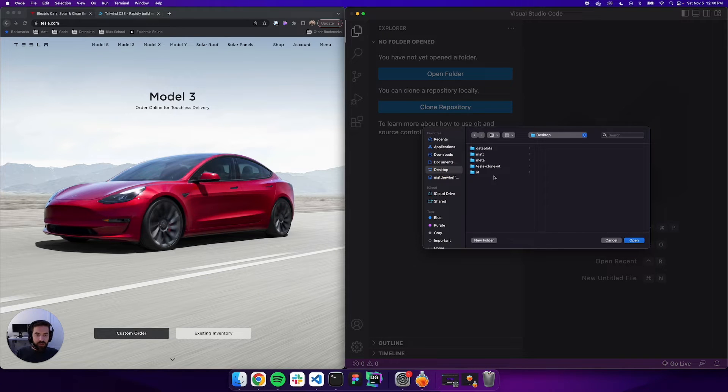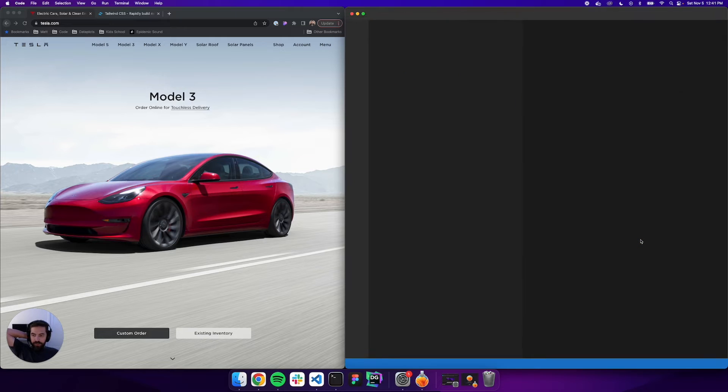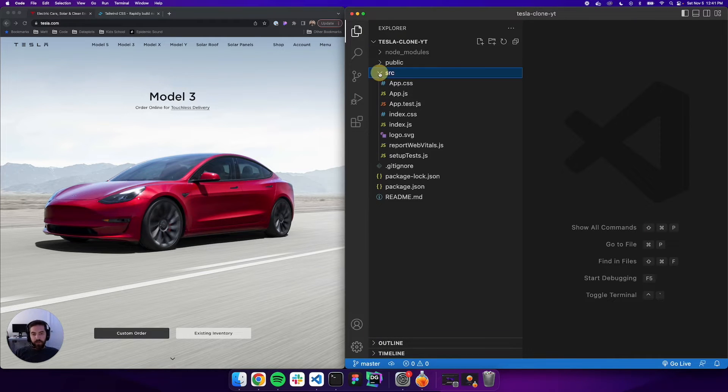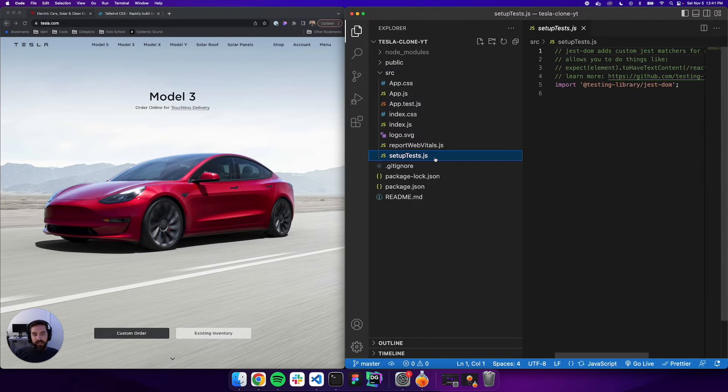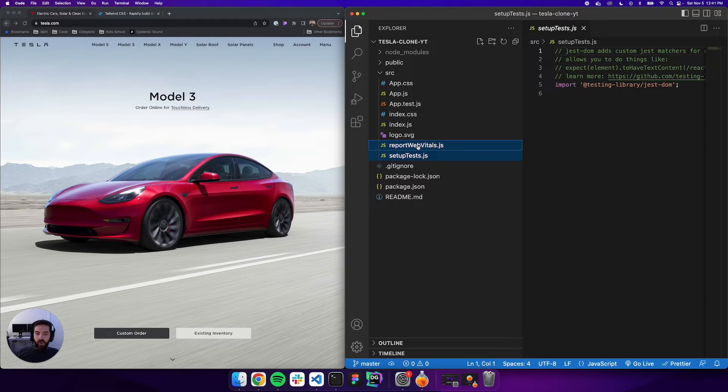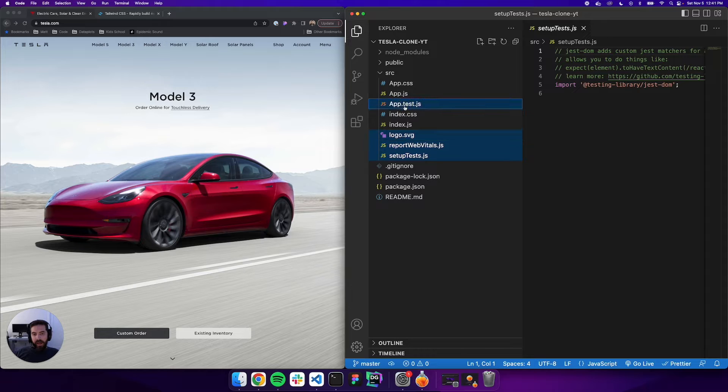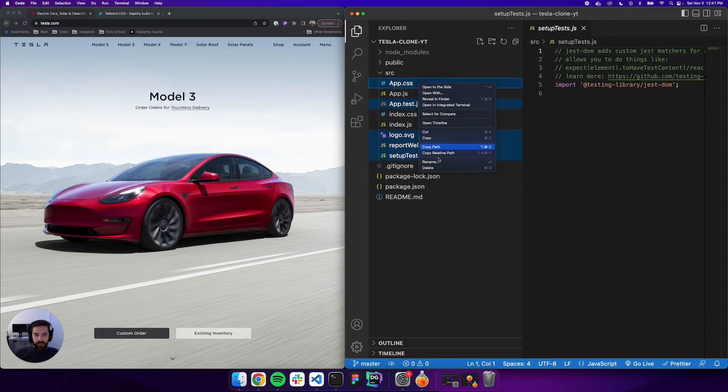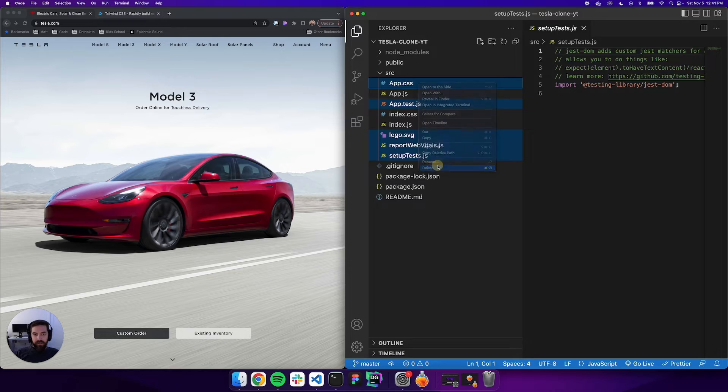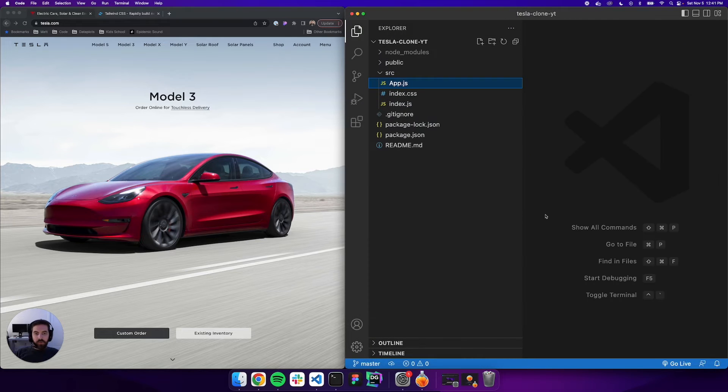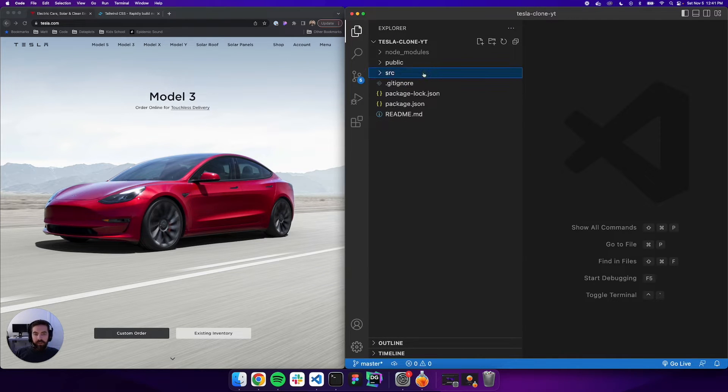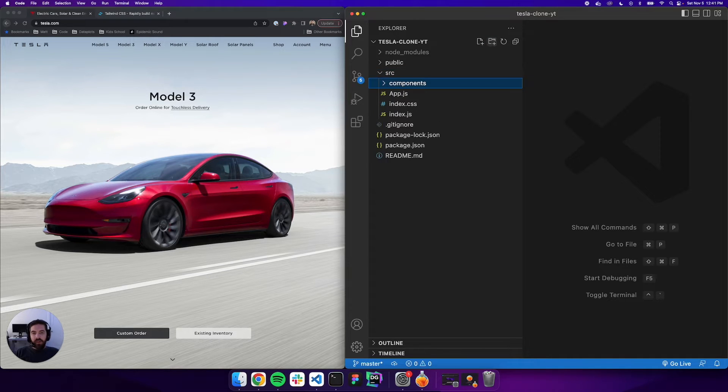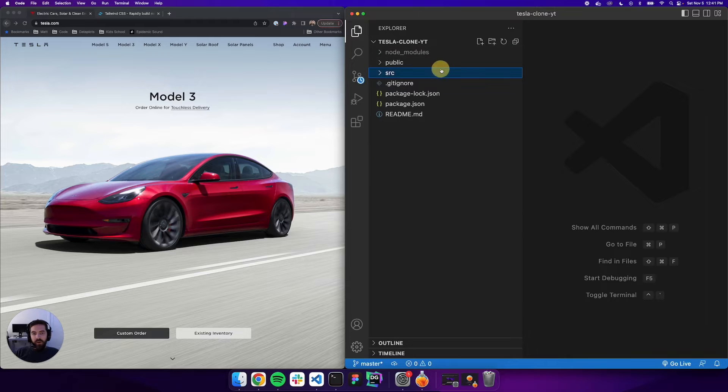Let's jump into it. We'll open folder, we saved that to our desktop - this was the tesla-clone-youtube. Let's open it up. The first thing we're going to do is go into the source folder and delete things that we don't need. Let's click setup test, we're going to hold down the command key and click setup test, report web vitals, logo, app.test.js, and app.css. We'll right click and say delete, move to trash.